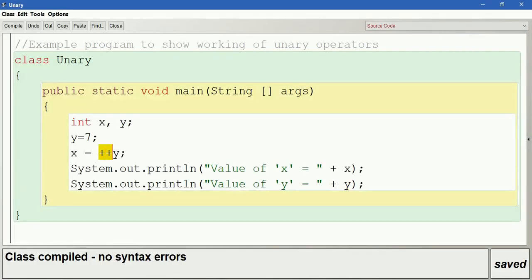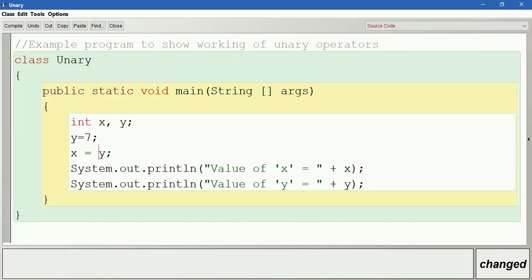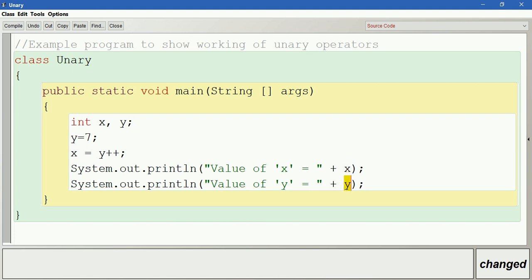Let us change this to post-increment, which is y plus plus. The y's value is 7; the 7 is first substituted and stored in x, so x value is going to be 7. After evaluating the expression, y's value is incremented by 1, becoming 8. So x is going to be 7 and after evaluating y becomes 8.